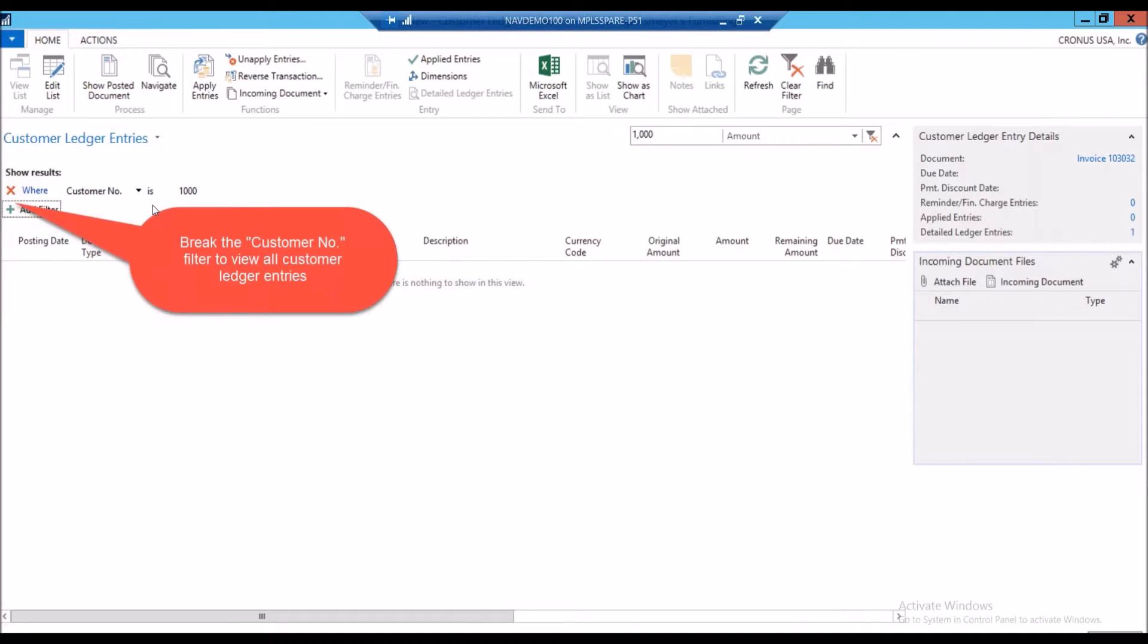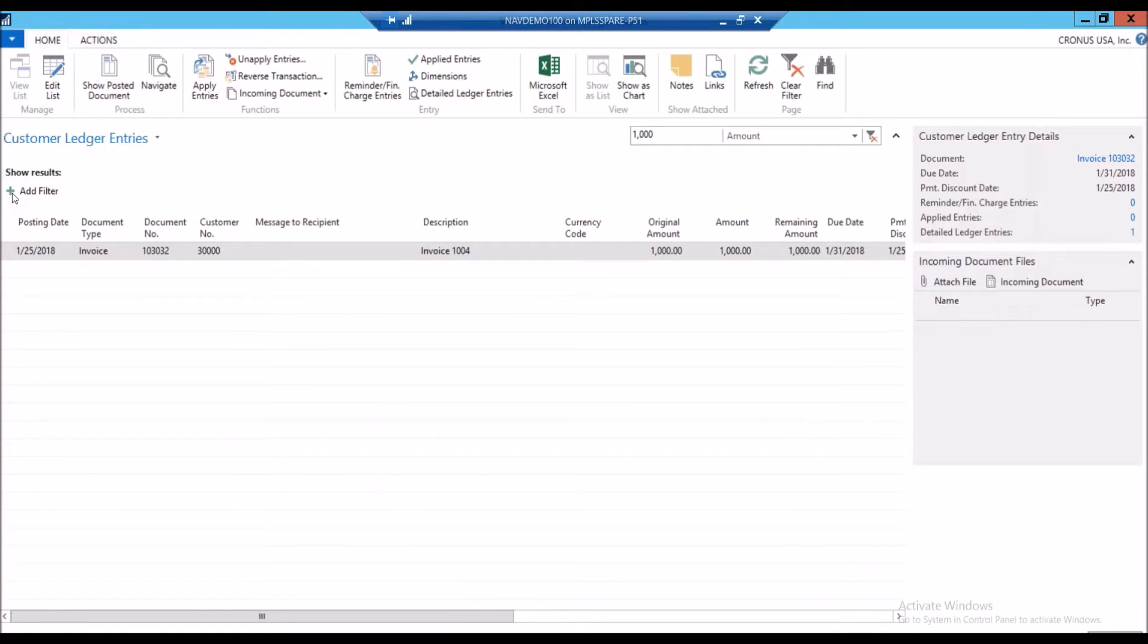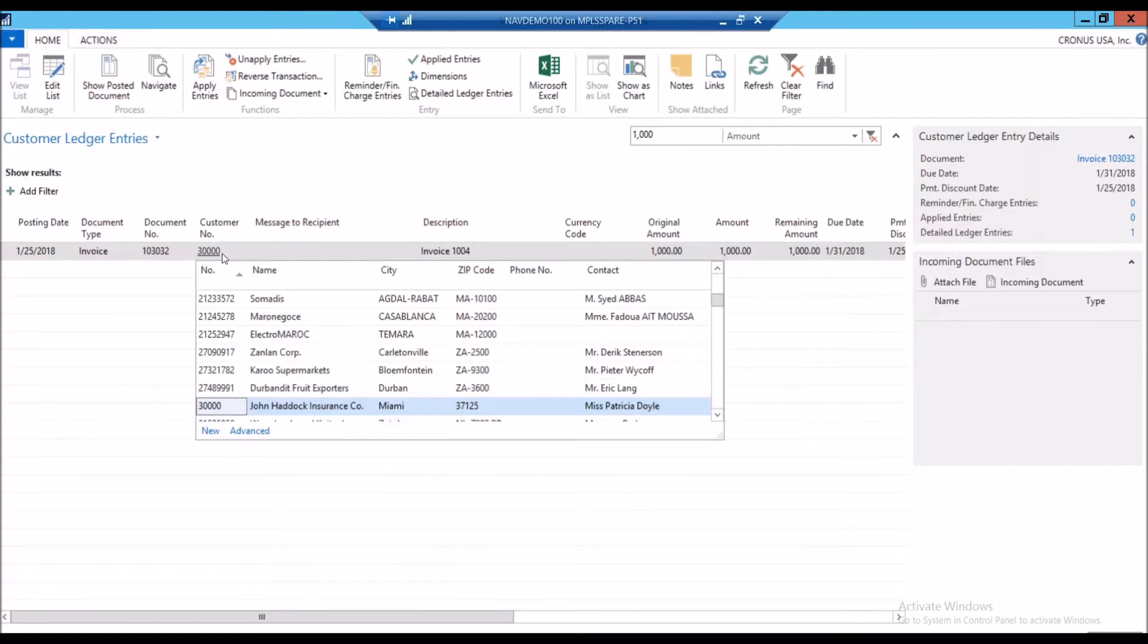Maybe the next thing I'm going to try is break the customer number filter to view all customer ledger entries and see if I get a hit that way. So I'm going to break here. And I can see, oh, I do have an open invoice for $1,000 for this customer 30,000.